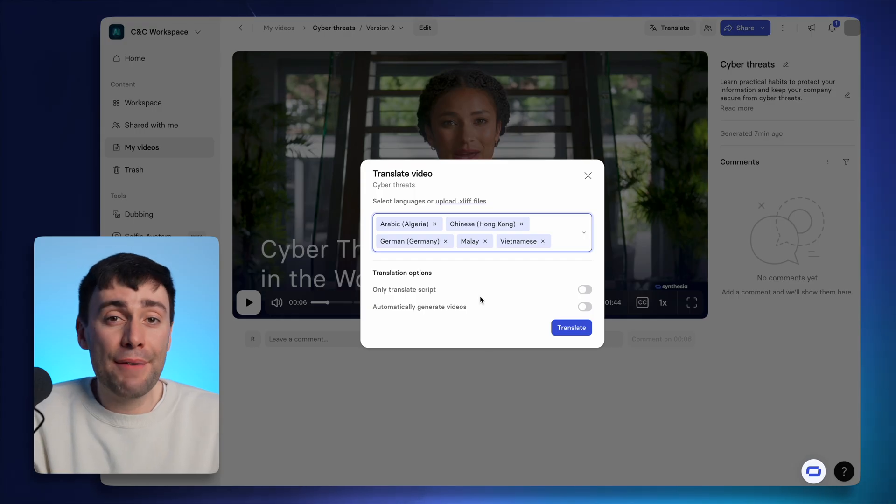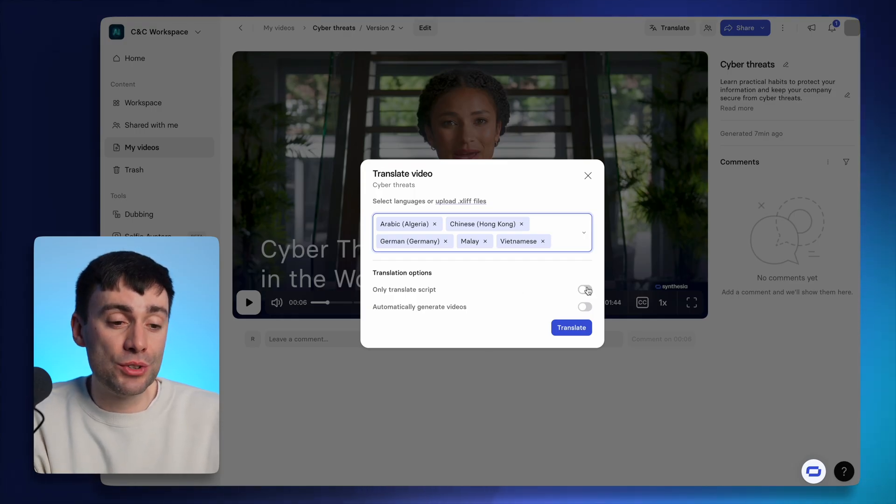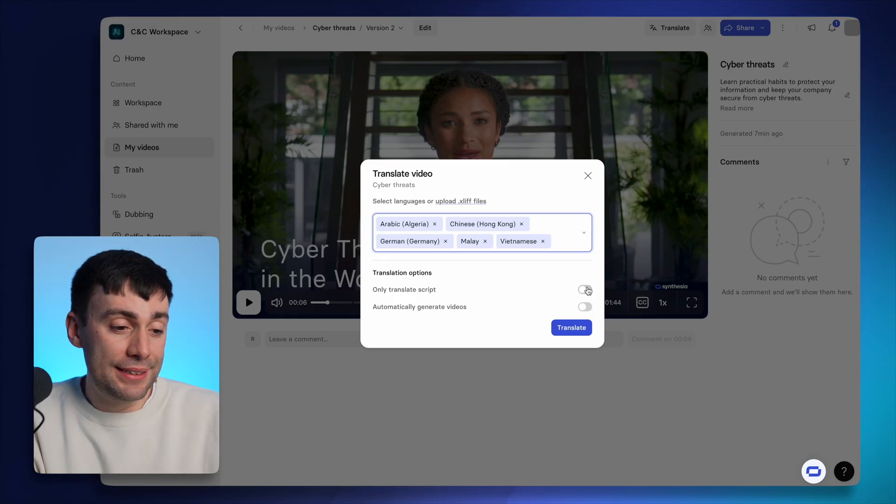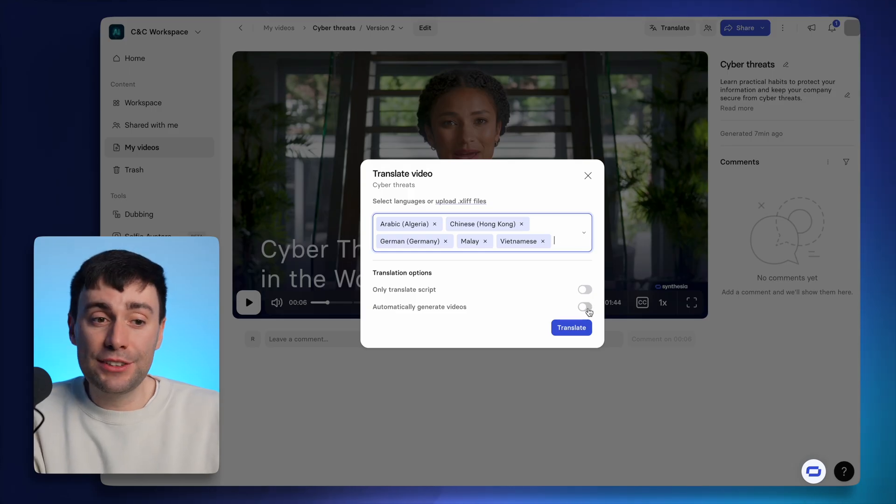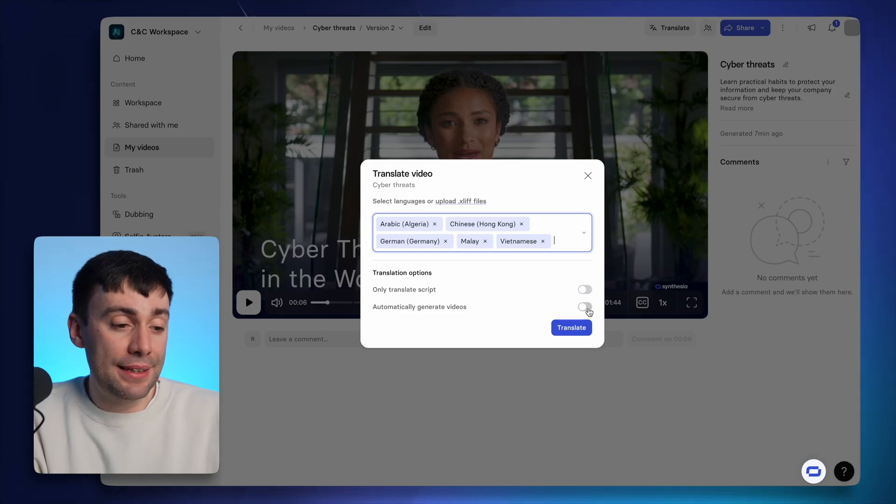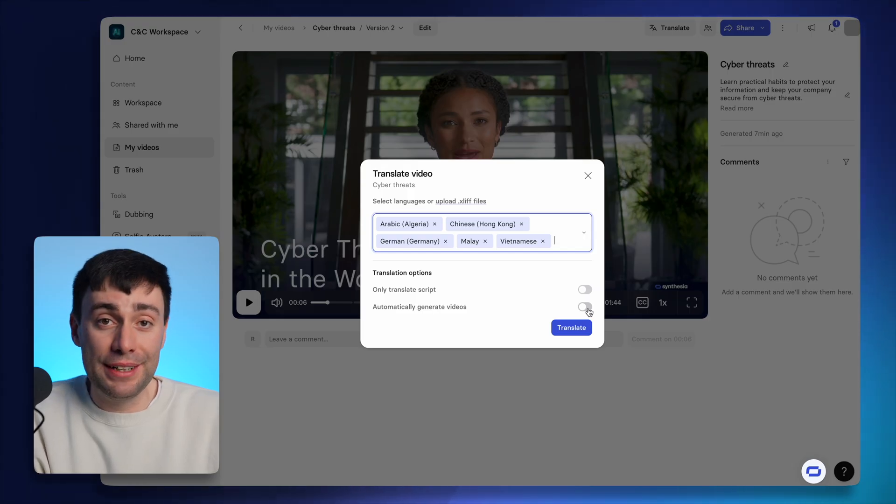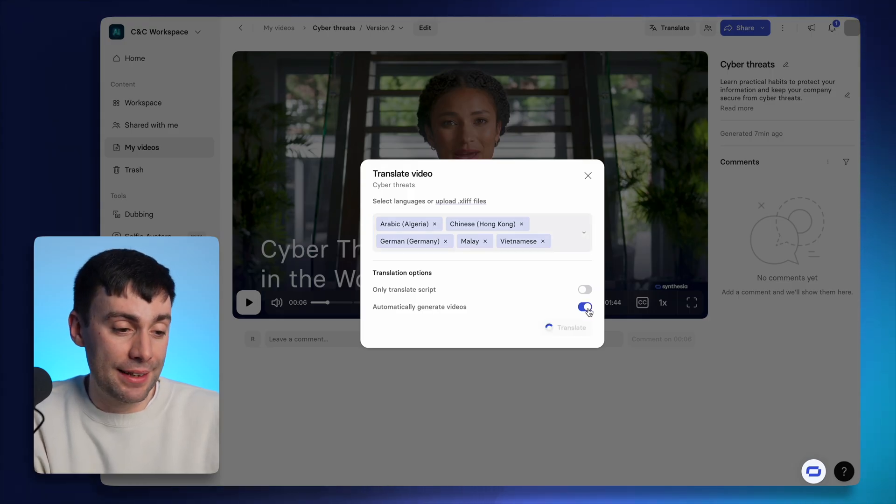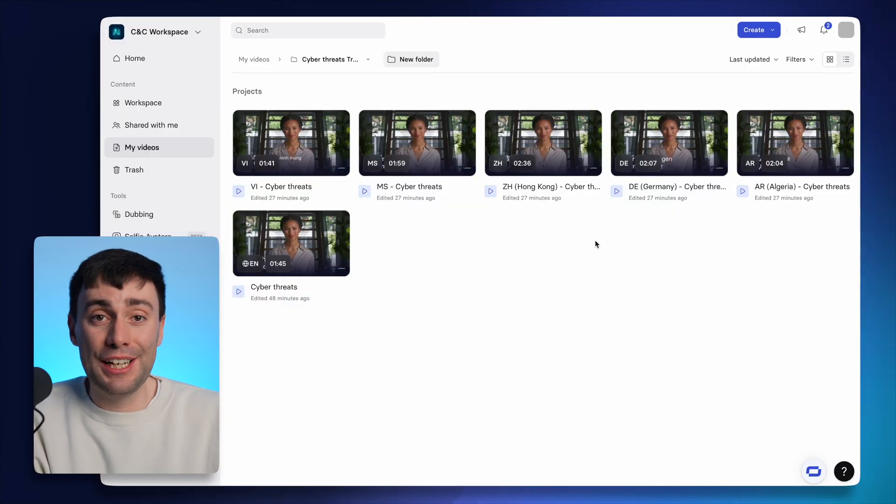Now, if you only want the avatar speech to be translated and not the text on screen, you need to select this button right here. And if you select this next option underneath, it can automatically export your videos without returning to the editor. So I'm going to go ahead and tick that one today. And in a few minutes, you'll find all of your translations in the dashboard right here.